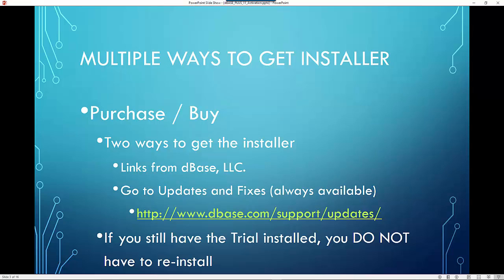Now note, this is where you'll go when you want to download a point release that we announced, such as 11.1. Also, if you still have the trial installed, you don't need to download and reinstall DBase again in order to activate your purchase.